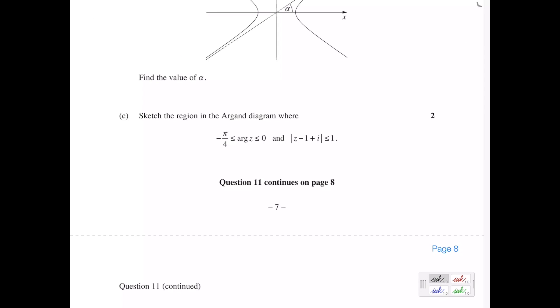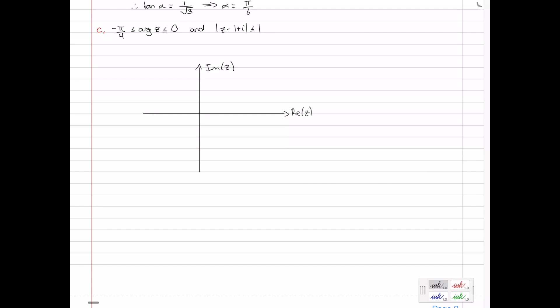Part C. Sketch the region in the Argand diagram where the argument of z is between minus pi on 4 and 0, and the modulus of z minus 1 plus i is less than or equal to 1. Firstly, let's look at the second condition. The modulus of z minus 1 plus i is less than or equal to 1 — we know this is a circle. Writing it in standard form: z minus brackets 1 minus i, so the center is at 1 minus i, with radius 1, and we're looking at everything within that circle.